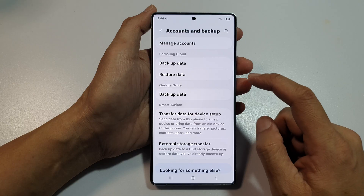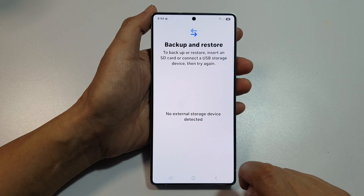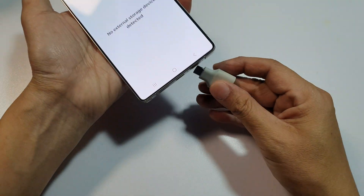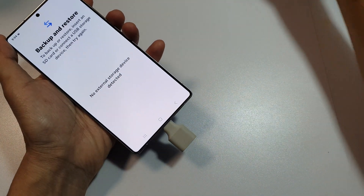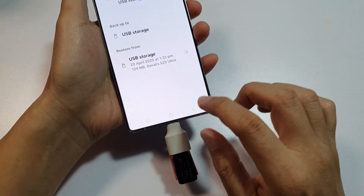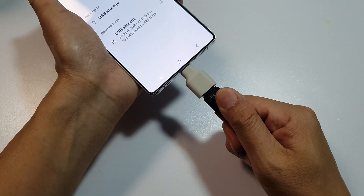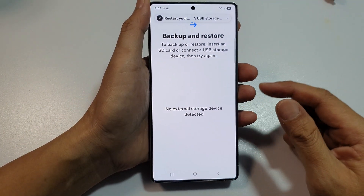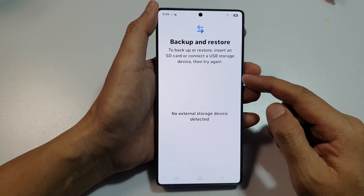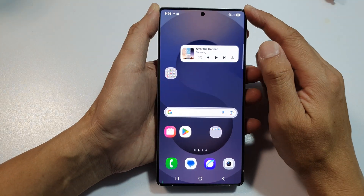Other methods include external storage transfer — you can back it up to an SD card or USB drive. If you have a large external USB drive you can plug it in and back up to your USB storage. You can also back up to your Windows or Mac computer using Samsung Smart Switch — simply download the software and back it up. It's very important that you back up your data before resetting.